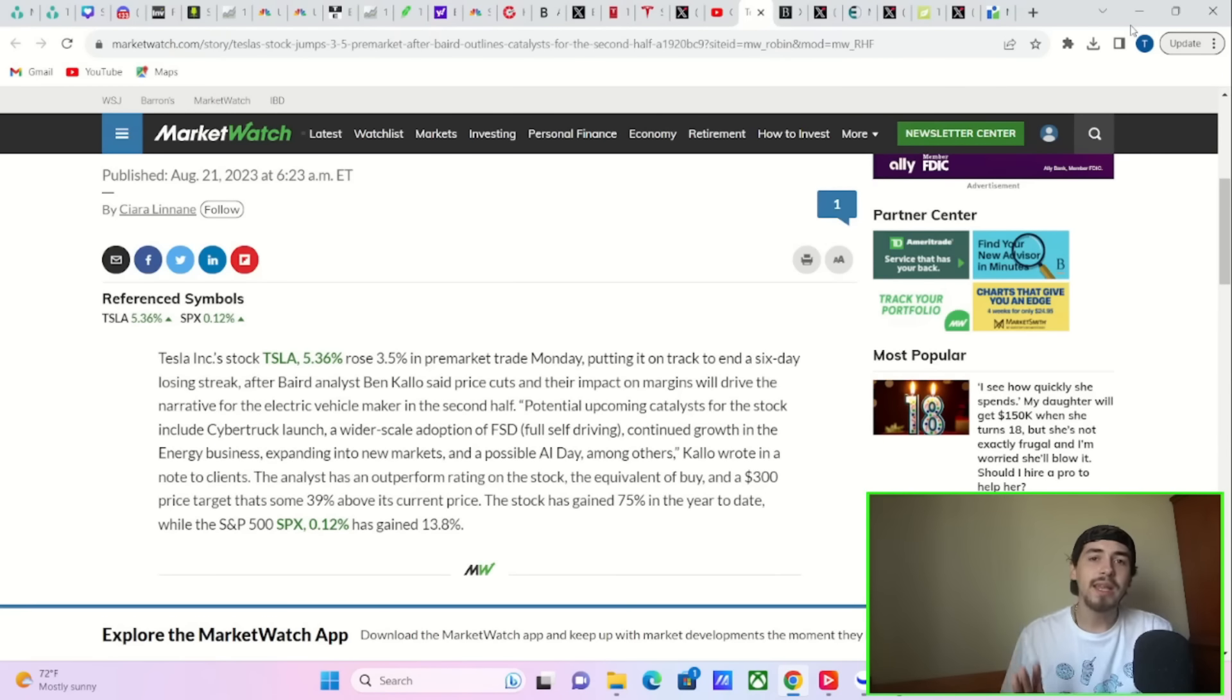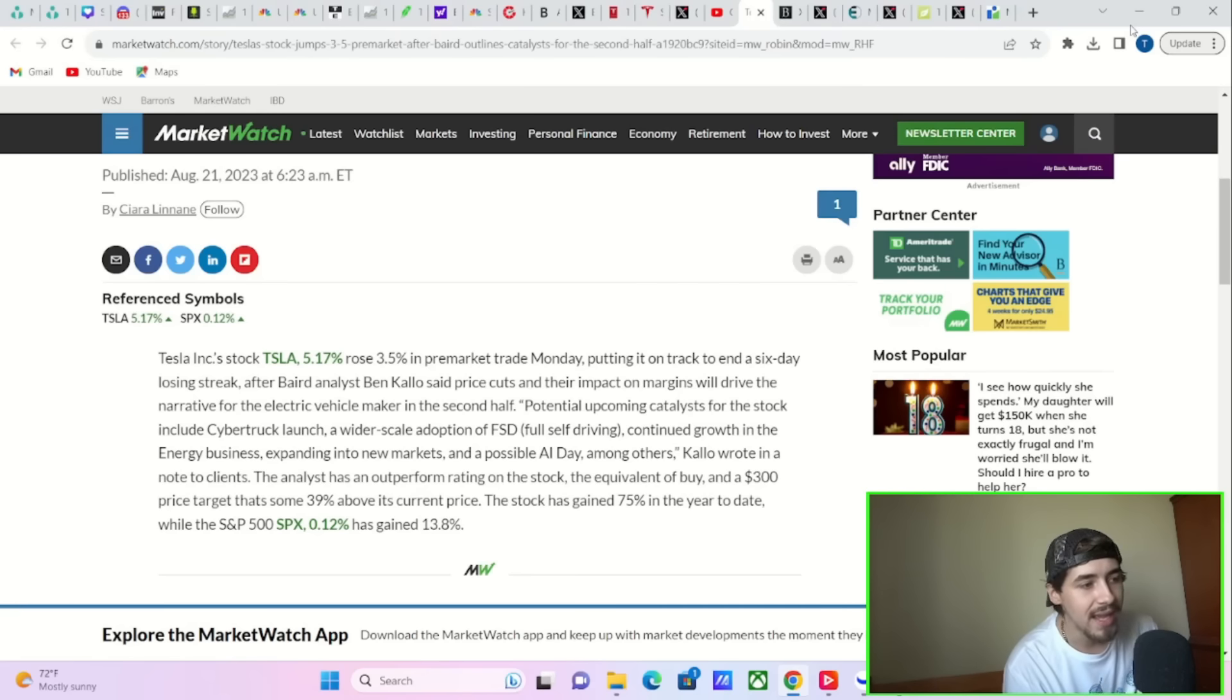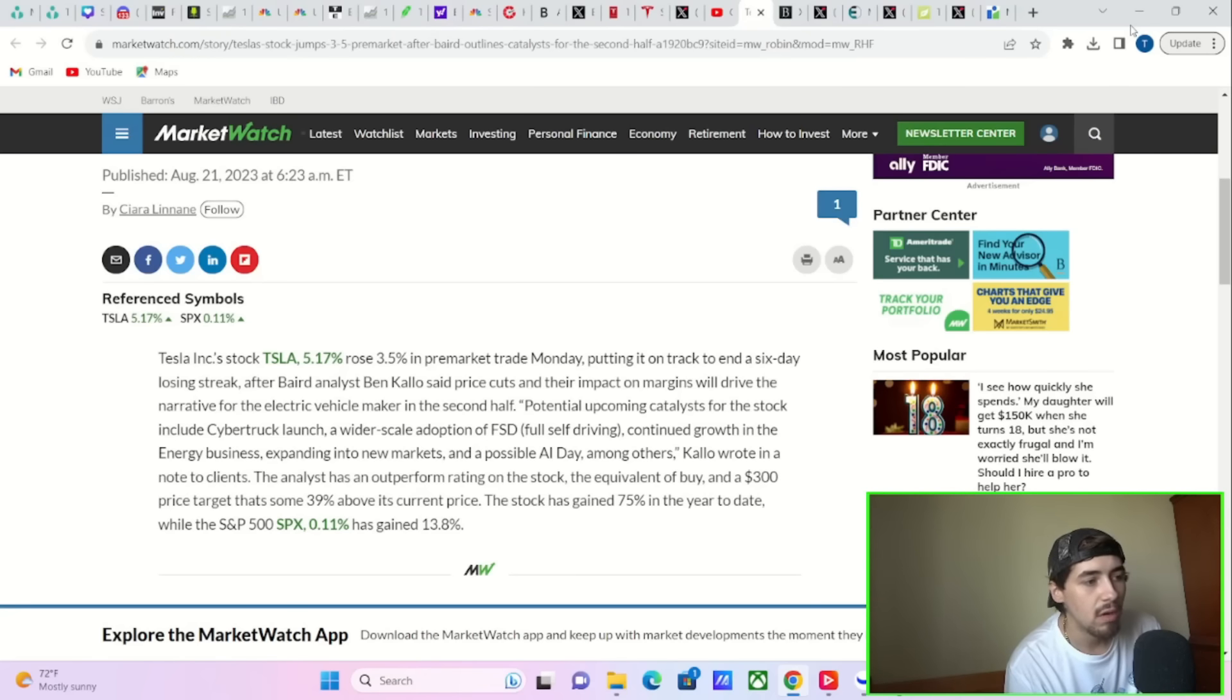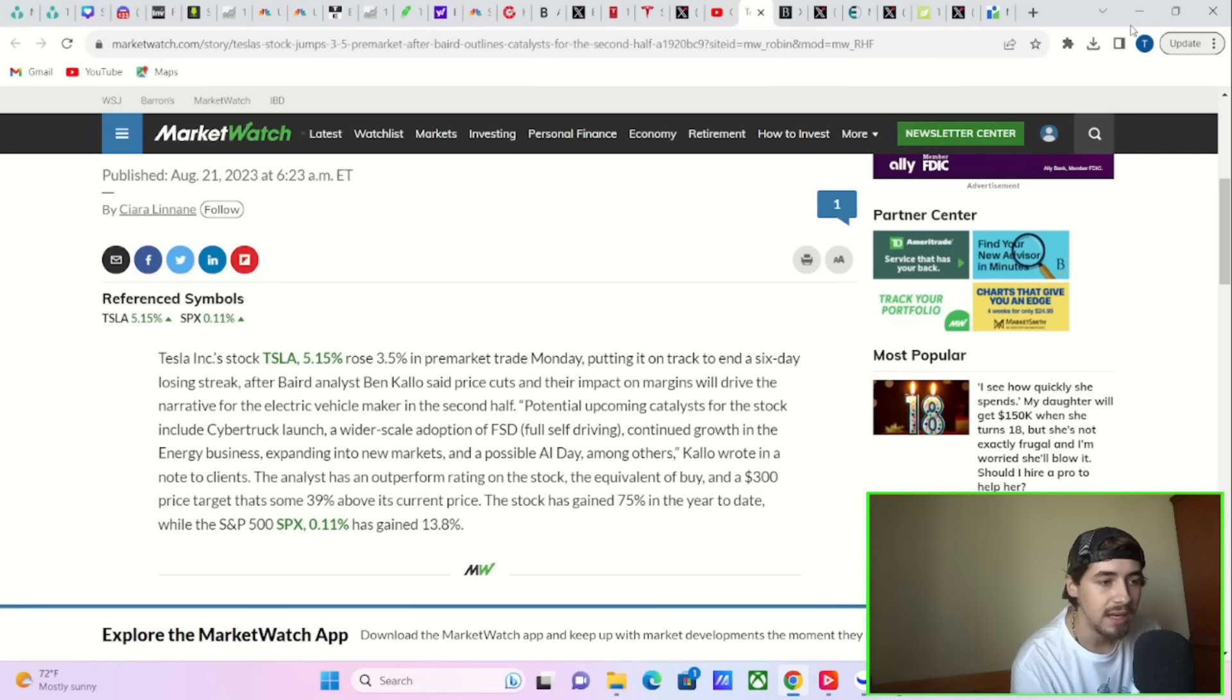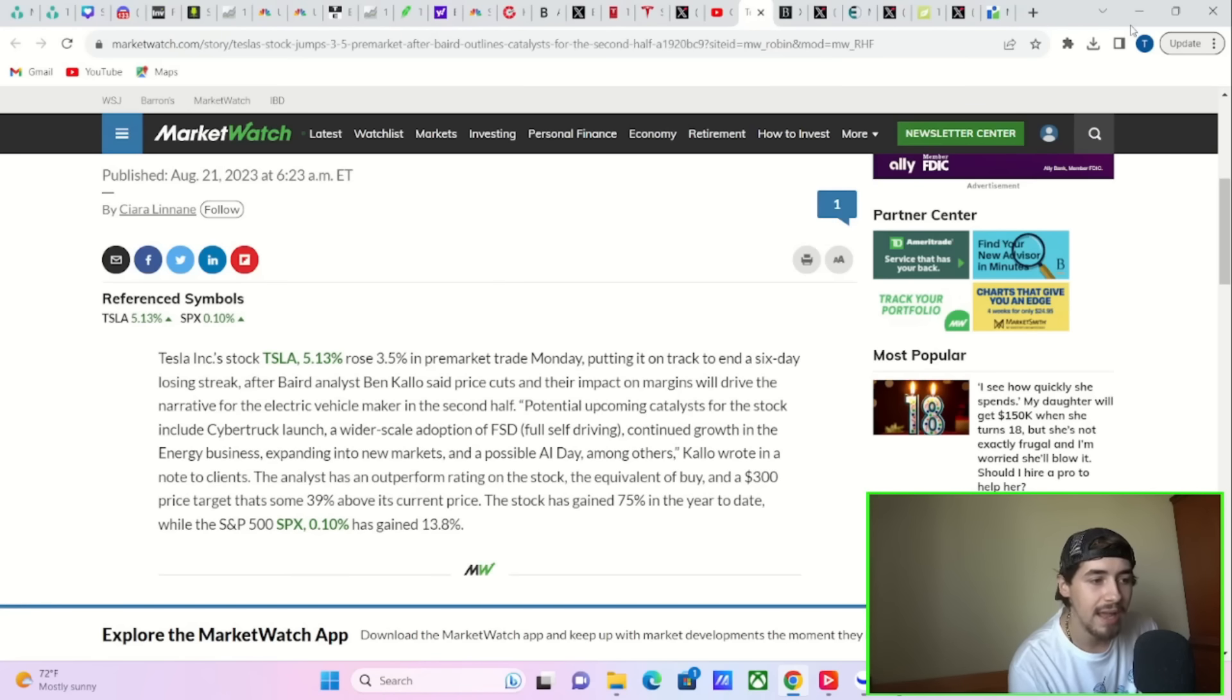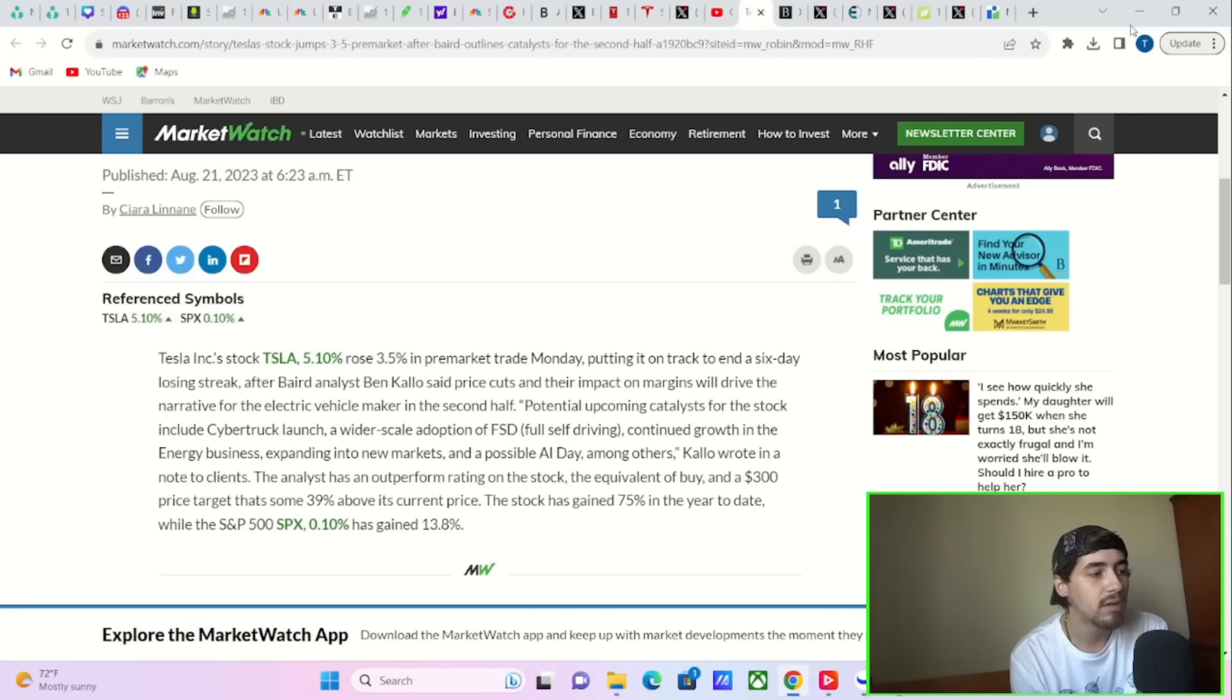There is something deeper happening under the surface that is causing this five percent move. On face value, here's what is happening today. Baird analyst Ben Kallo said price cuts and their impacts on margins will drive the narrative for the electrical vehicle maker in the second half. Potential upcoming catalysts for the stock include the Cybertruck launch, a wider scale adoption of FSD, continued growth in the energy business and expanding into new markets, and a possible AI day among others, Kallo wrote in a note to clients.